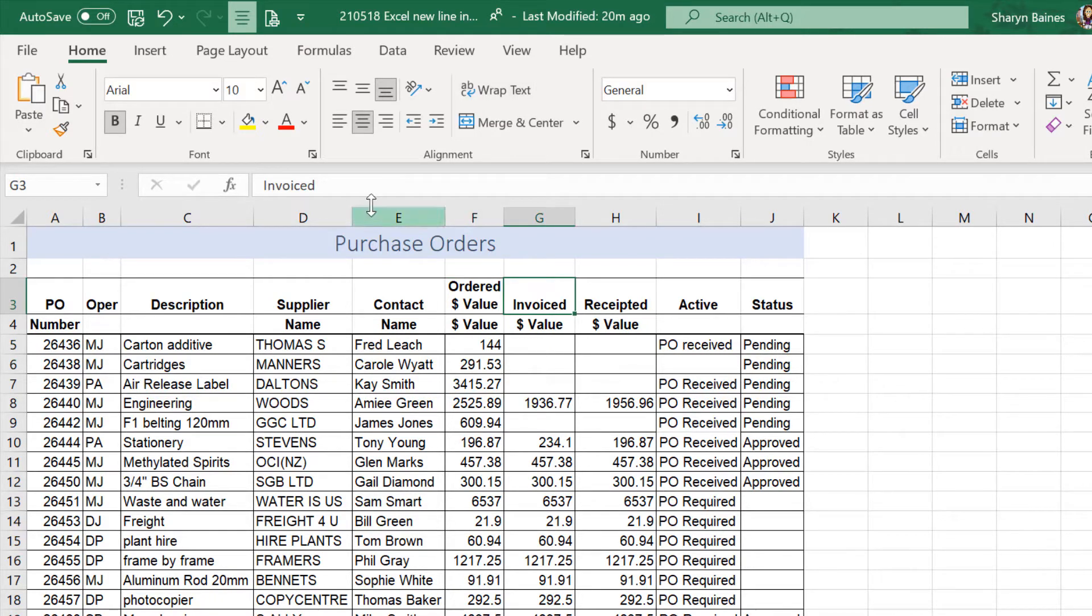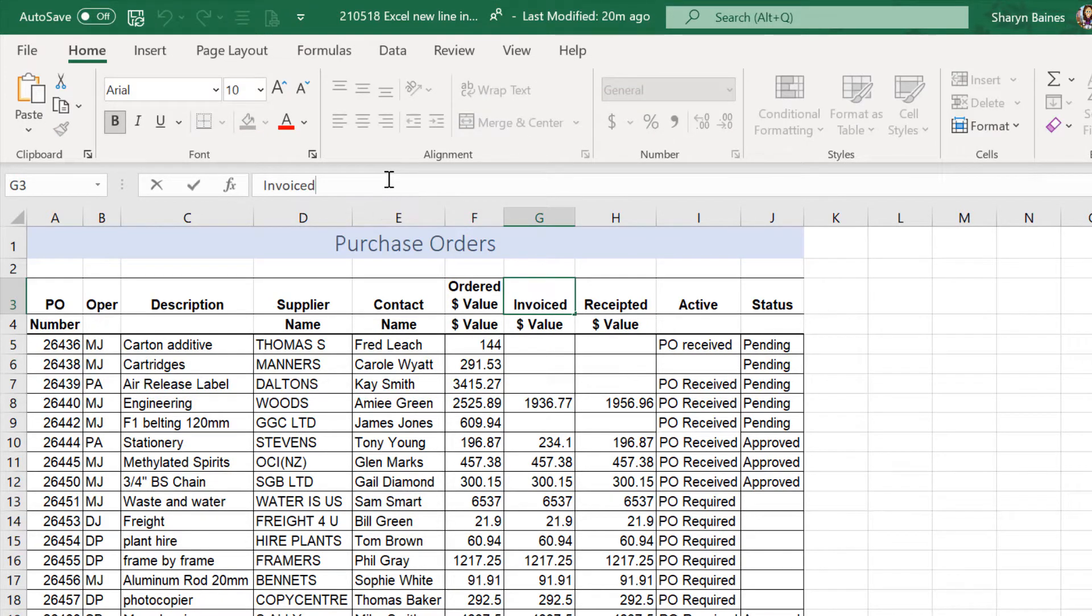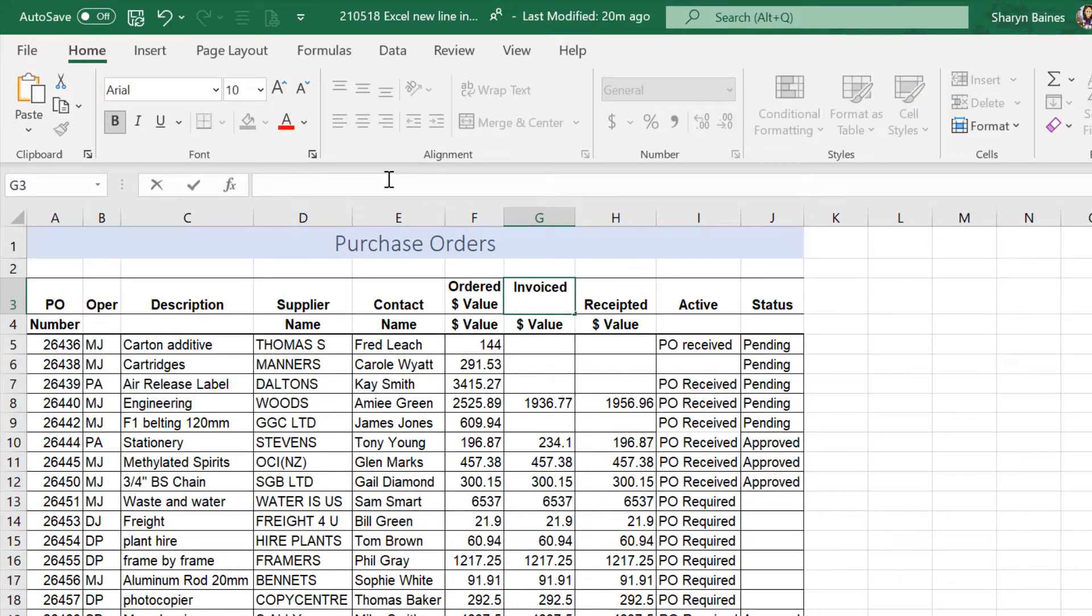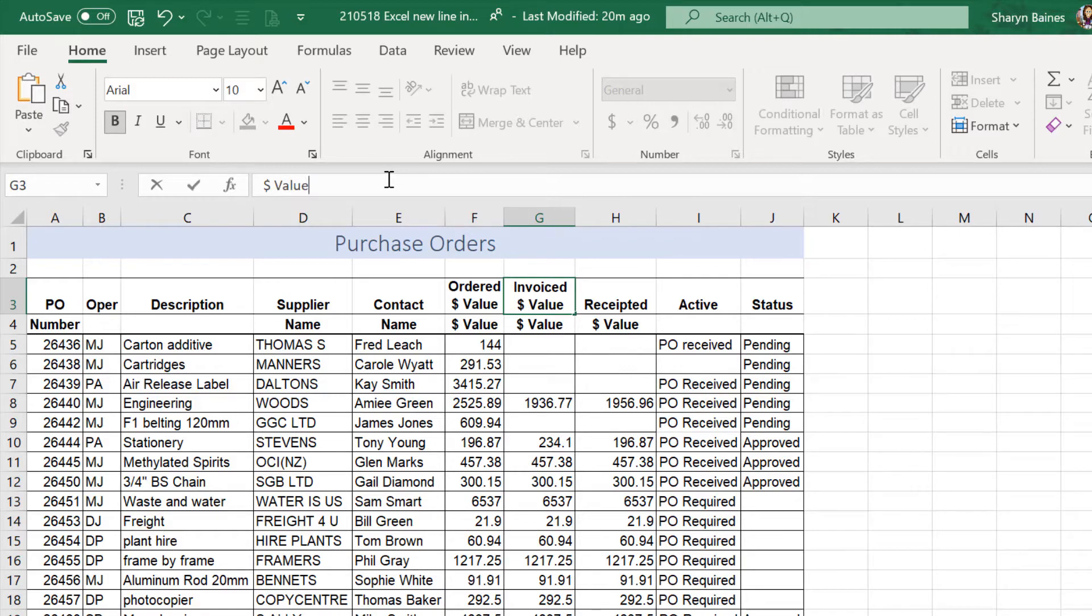I'll just come and show you again over here. So, I come up onto here. Now, I'm just going to do it straight away. So, if I actually just use Alt-Enter and I now go dollar value, press my Enter key.